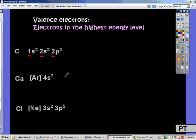If I want to know how many electrons are in the second energy level, I can just look at these numbers right here. Adding those together, I have 2 in the S and 2 in the P — a grand total of 4 valence electrons.